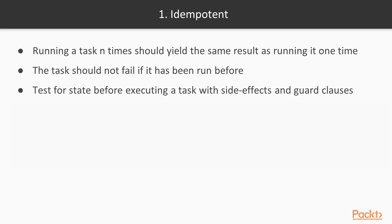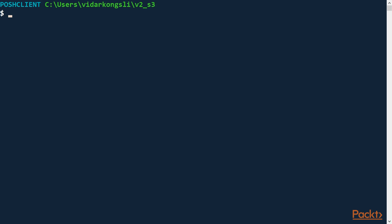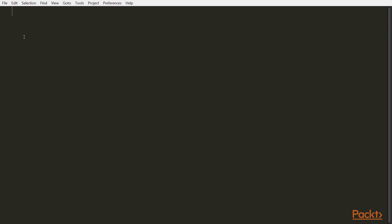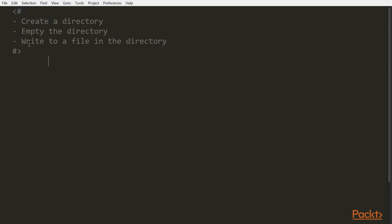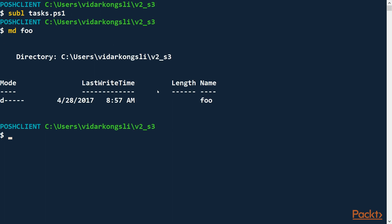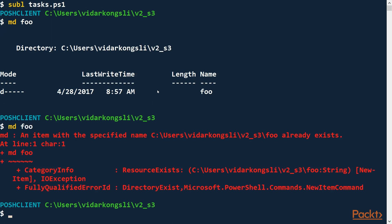Let's create an example for idempotency. Let's create a sample file called tasks.ps1. To make the point, let's make a very simple case. Let's say we want a script that performs three tasks: create a directory, make sure the directory is empty, and then write a single file to that directory. Let's start by creating the directory. For the first time, that went well. But let's run it again — there is an error.